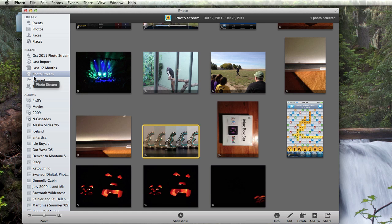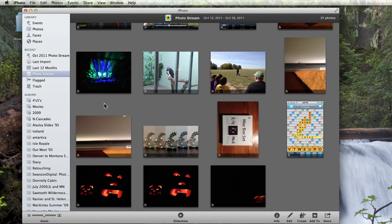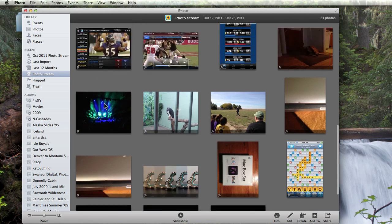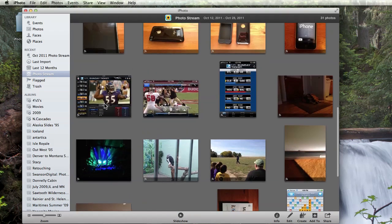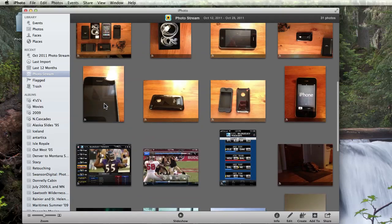PhotoStream stores your last 1,000 images. And for better or worse, there is no way to delete images from your PhotoStream. Even if you delete the image from the device it was taken on, it still remains in PhotoStream. This is why there's sort of a hodgepodge of images in my PhotoStream right now.